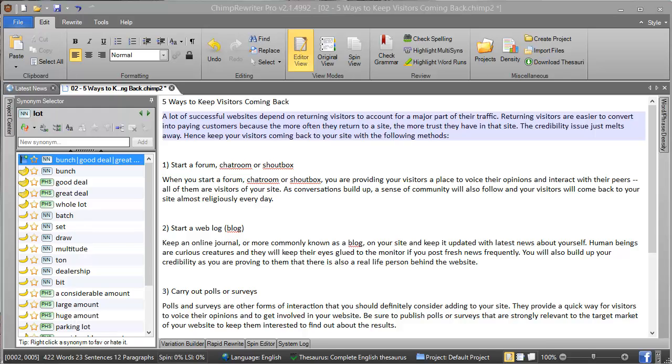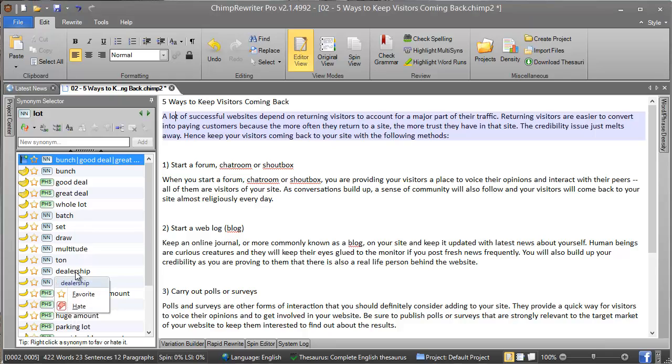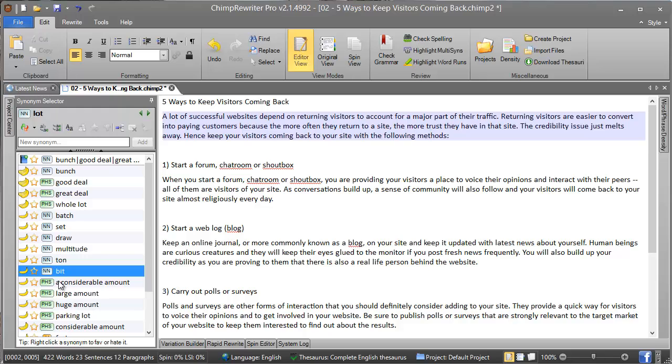If you find a word in here that you don't like, let's say 'dealership', we right-click on that and we hate it. That will make it disappear and will not be shown again in your results.